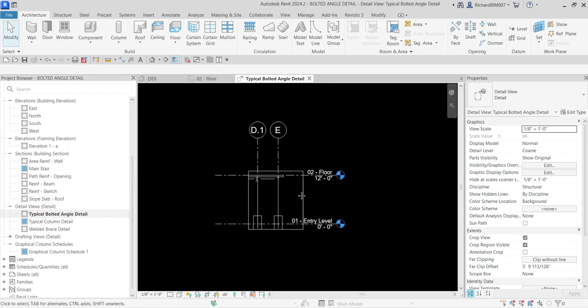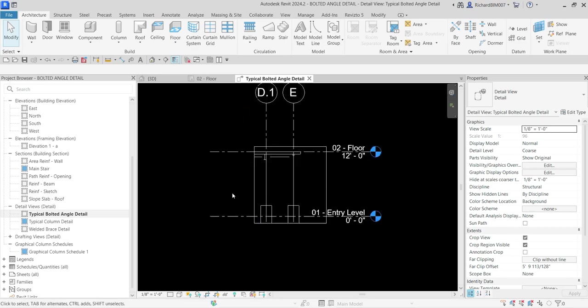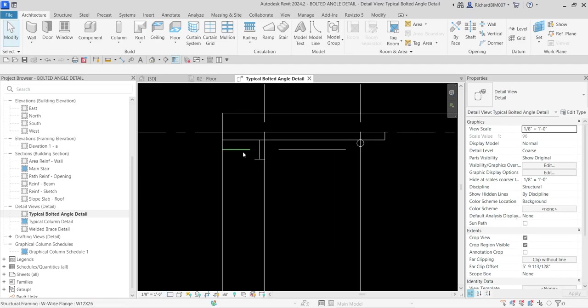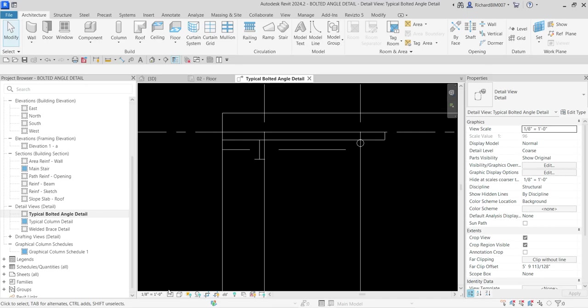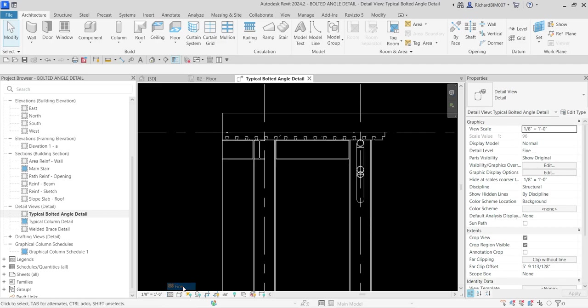Now the next is we're going to change the detail level. As you can see, elements here are showing a single line, so I'm going to change my detail level here. I'm going to make that fine.